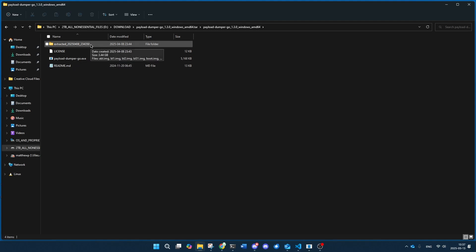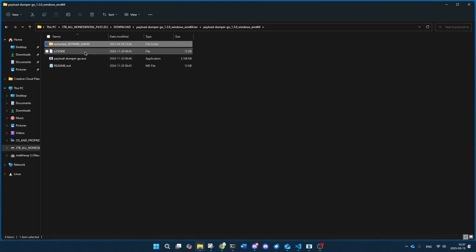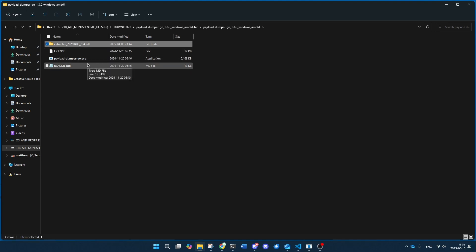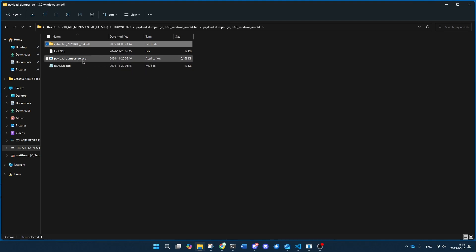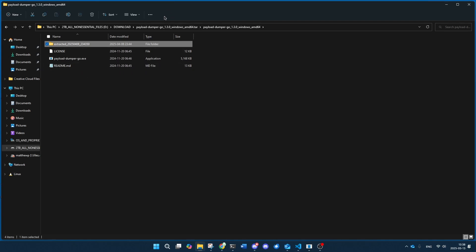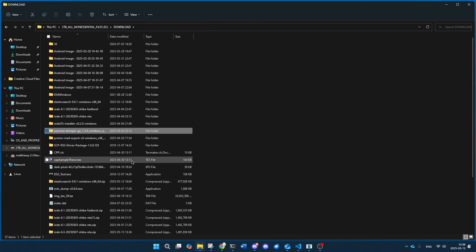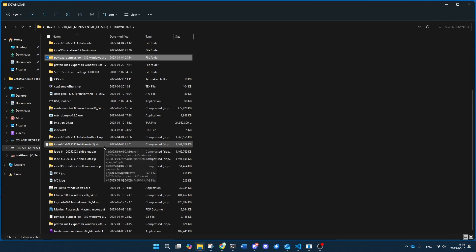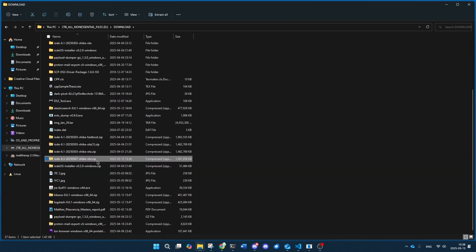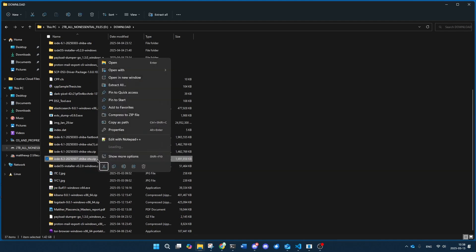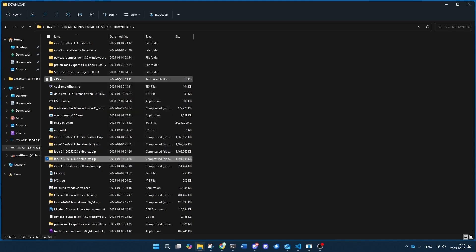Once you're done with that, you're going to have just these three things: the executable file, the readme, and the license. Now what you're going to need to do is go into the YodayOS OTA zip file and extract that.